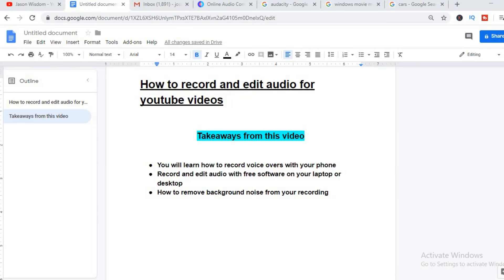Hi guys, it's Jason and in this video we'll be talking about how to record and edit audio for your YouTube videos.